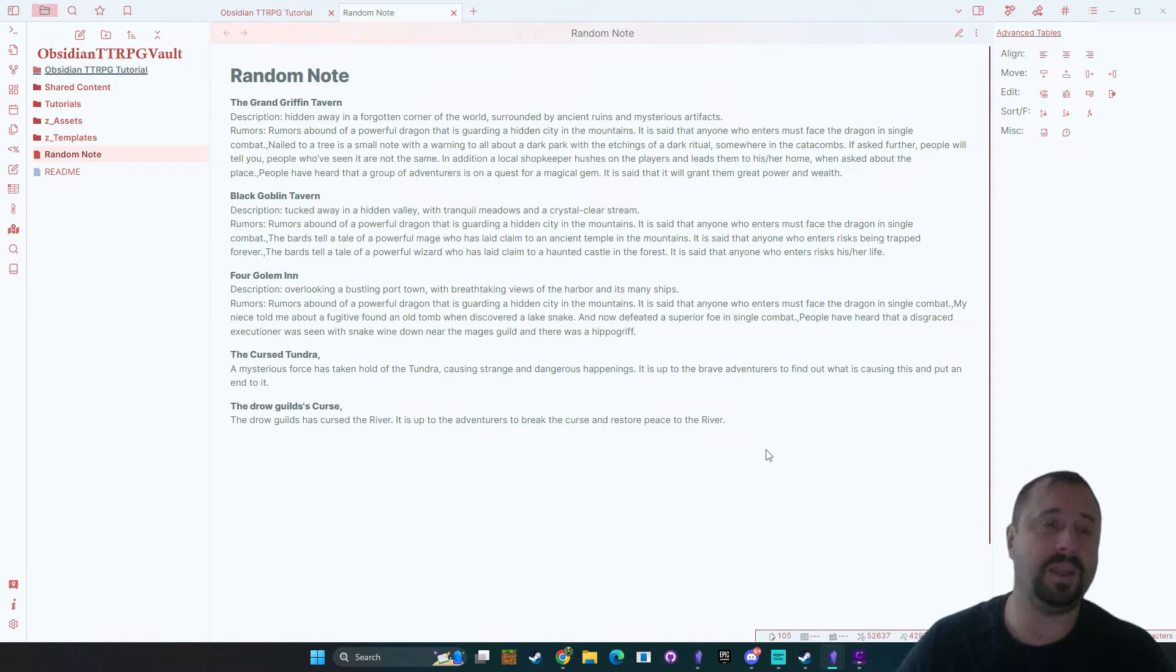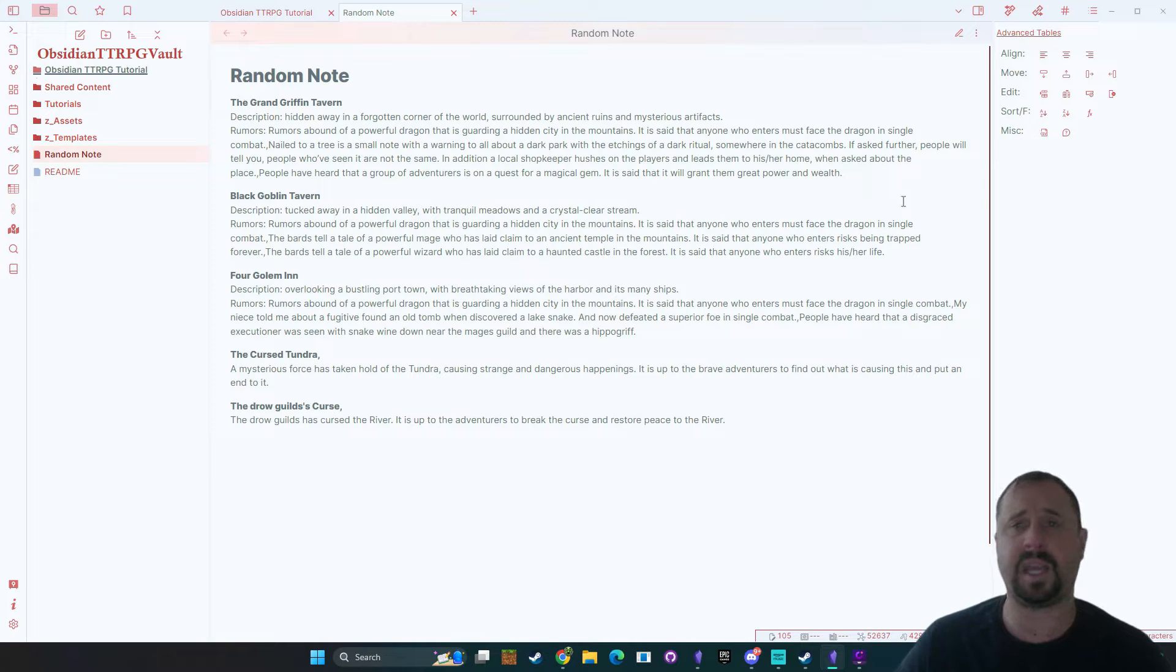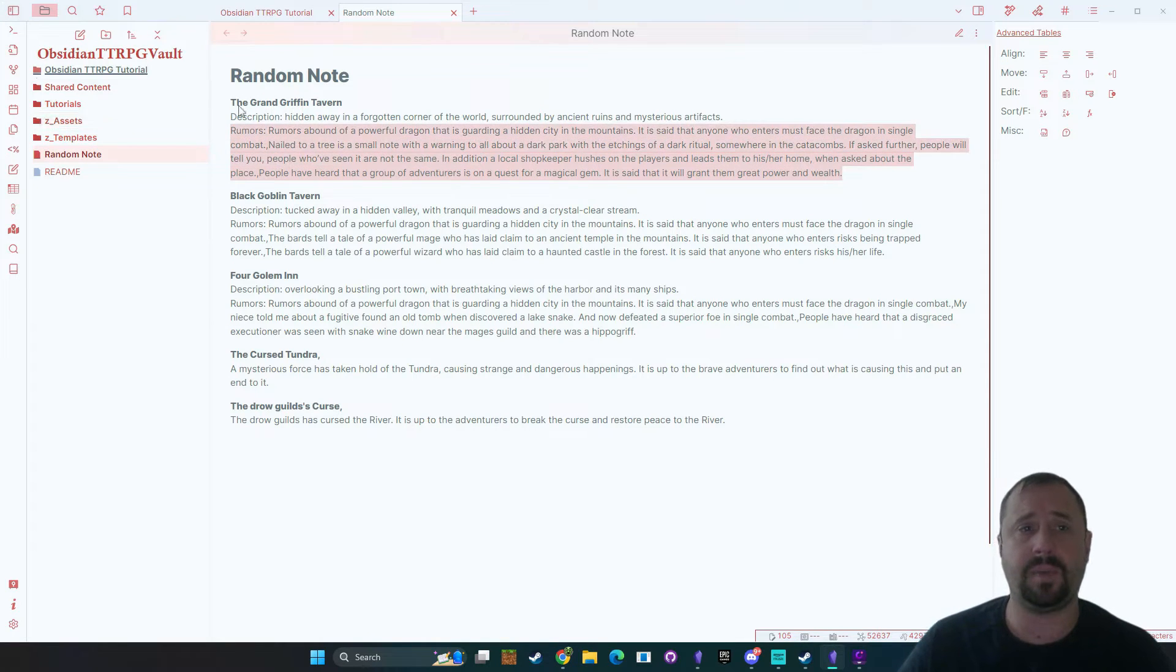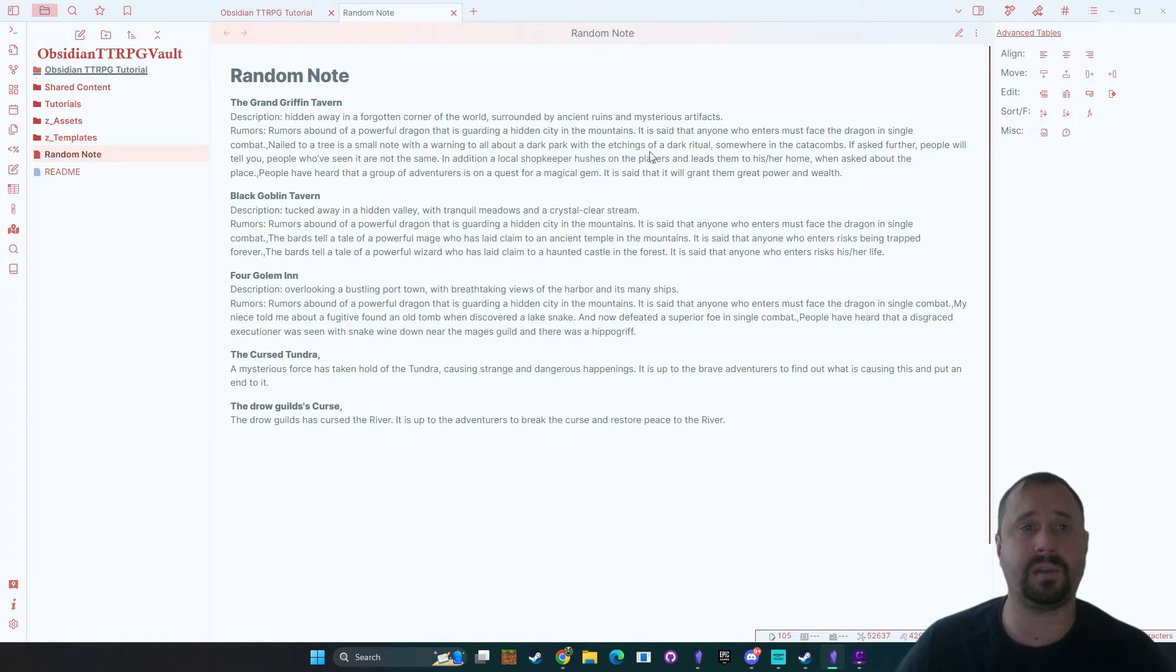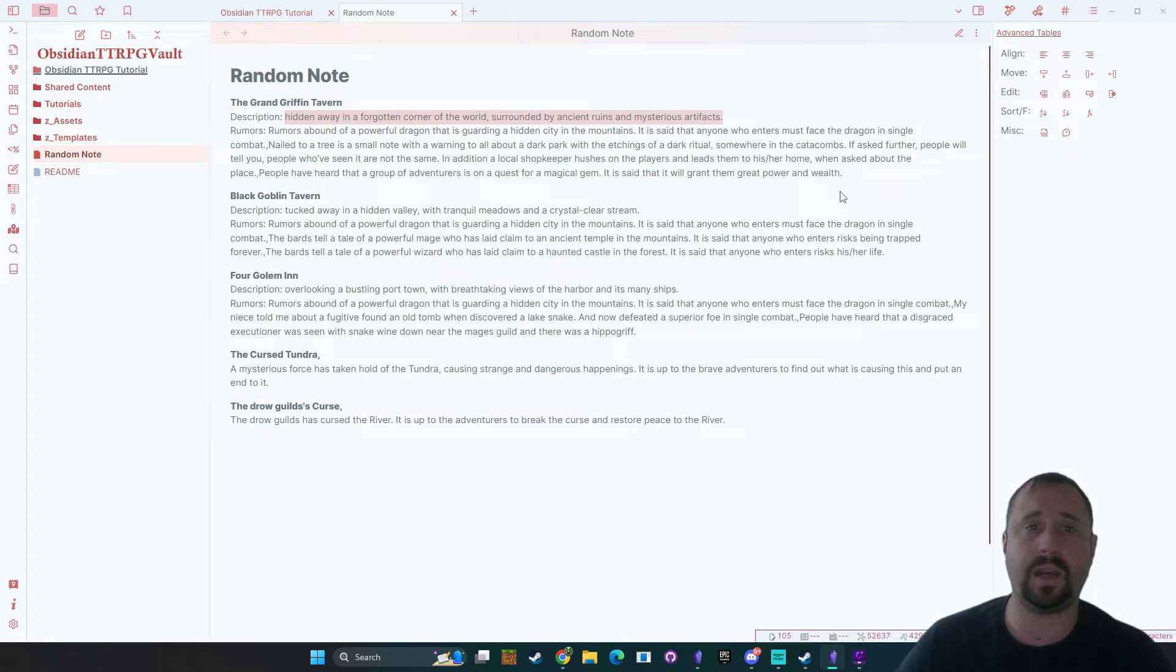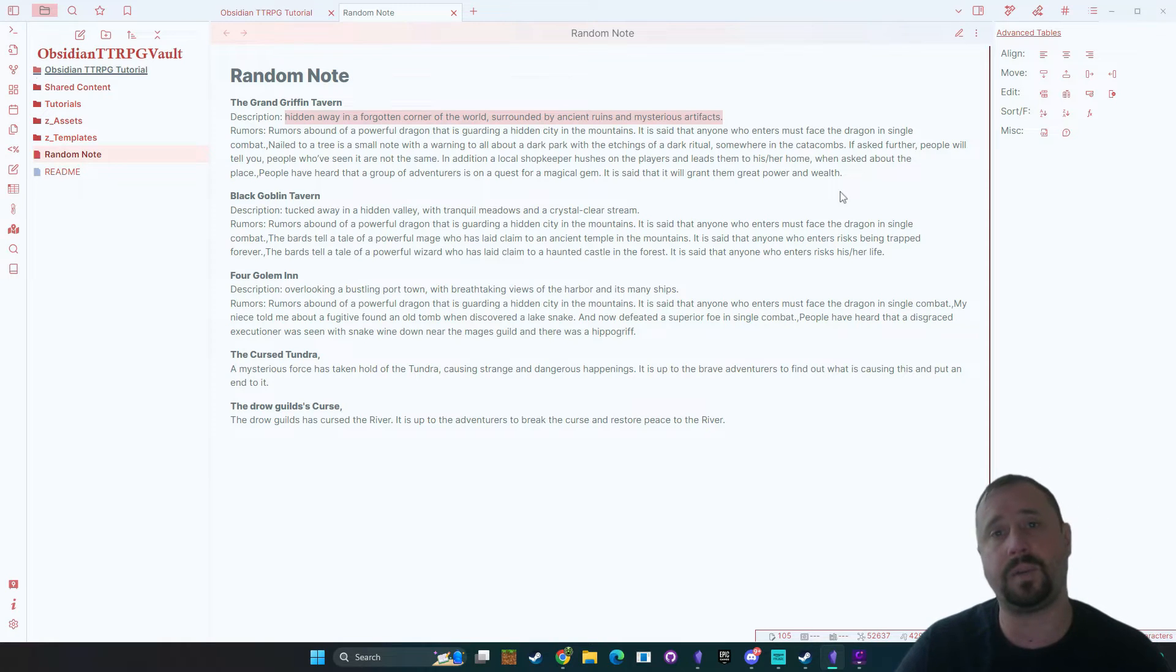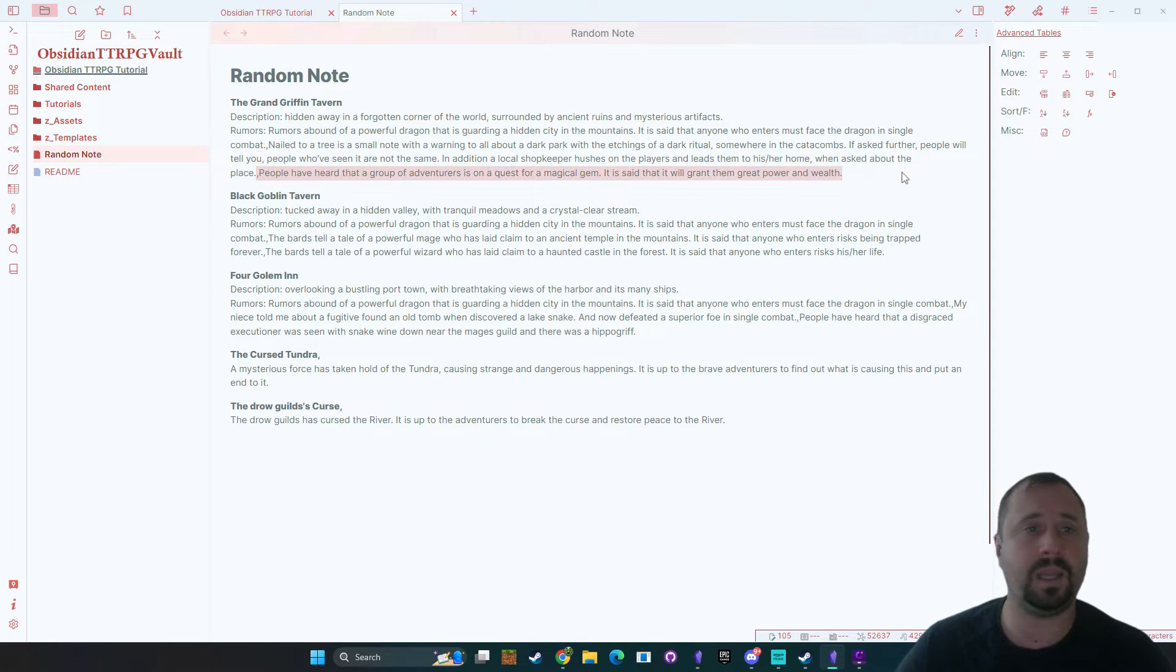Okay so in front of me you can actually see a random note with a bit of text and this is actually being created with the plugin. So we can see I've asked it for an inn and it's basically given me a description. So hidden away in the forgotten corner of the world surrounded by ancient ruins and mysterious artifacts, there's rumors, there's people in here.